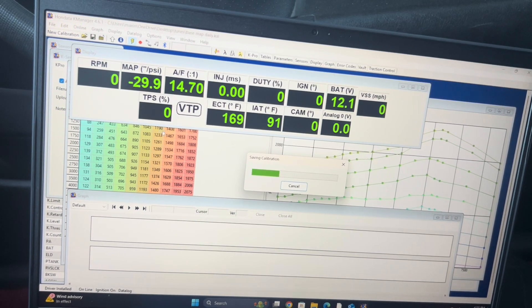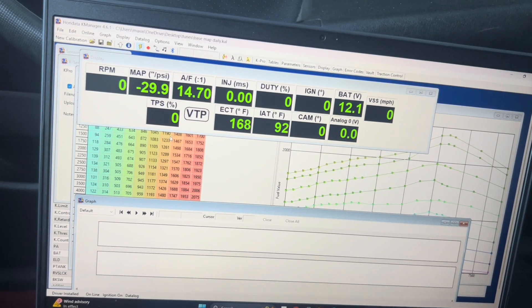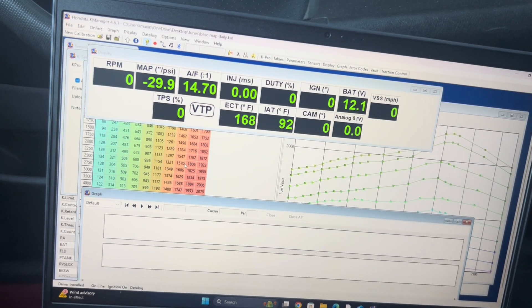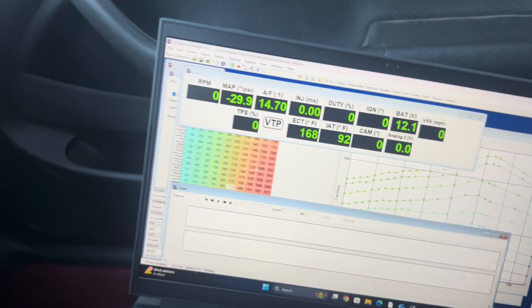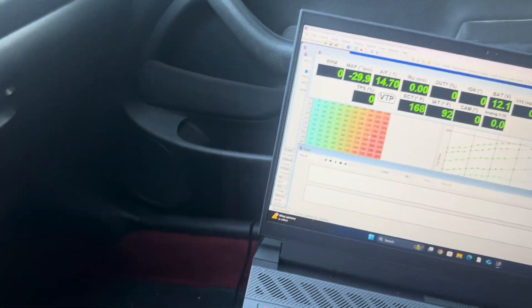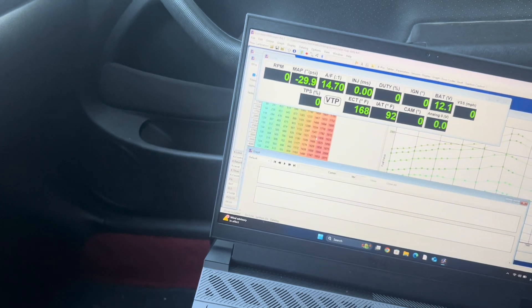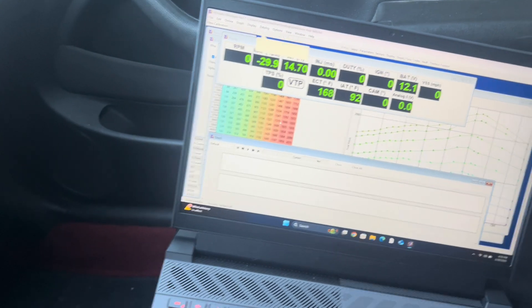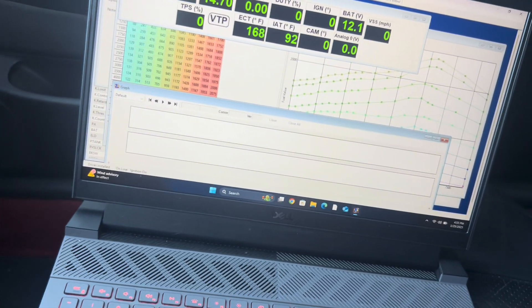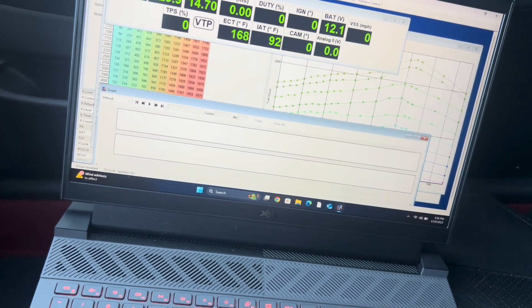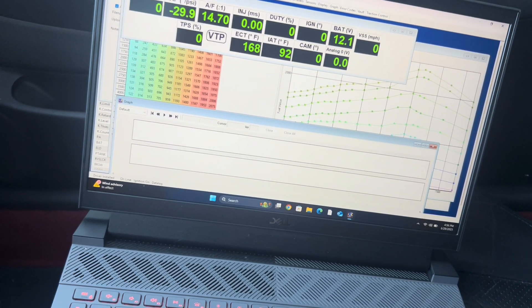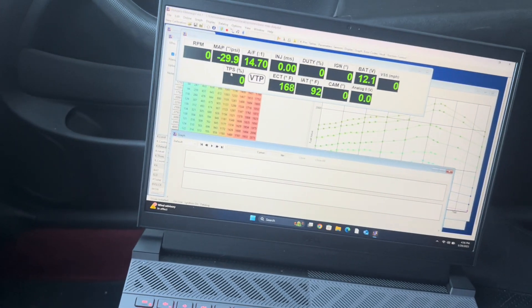Make sure the car is not running but leave the key on. Click upload — it's going to upload everything. Wait till it's done and you'll hear the relays cycle a couple times. Once all that's done you're good to start it. I always like to cycle the key off and then cycle it back on, and then you can start it.